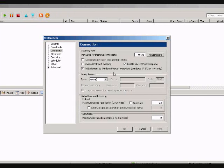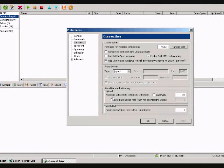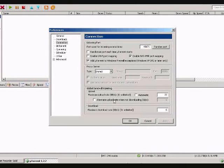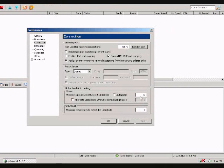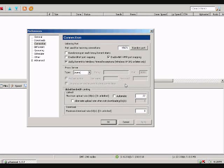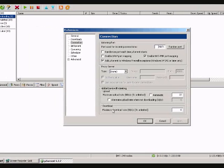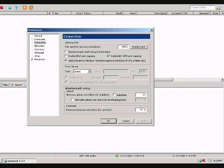Make sure only those two are clicked. Down here in the Maximum Upload Rate, I put it at 22 kilobytes a second. It seems to work out perfect. And for the Download Maximum Rate, I put it at 0, which is unlimited.